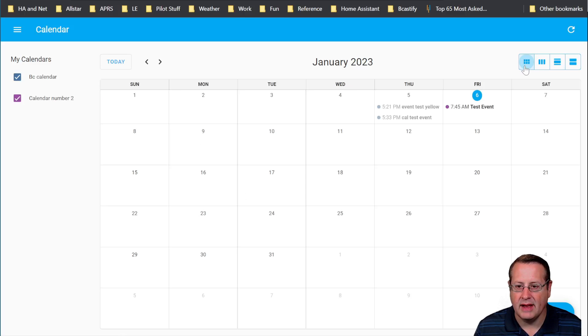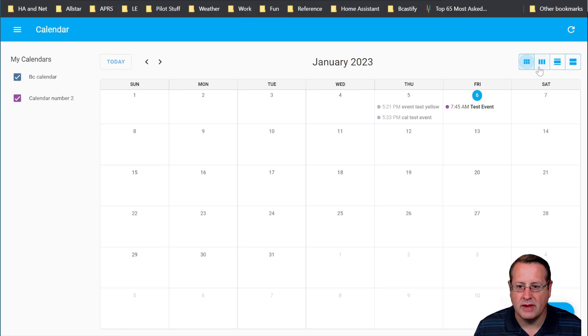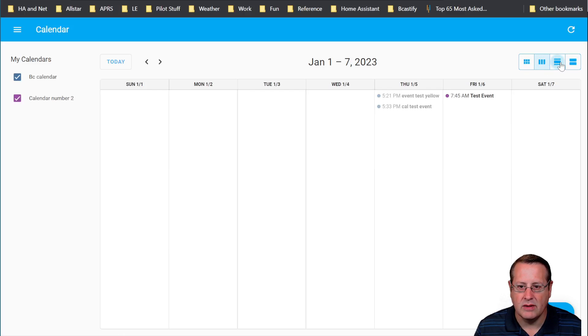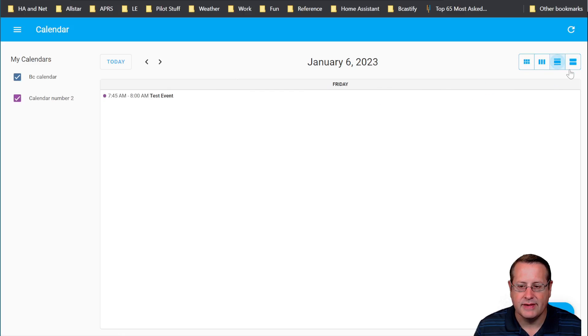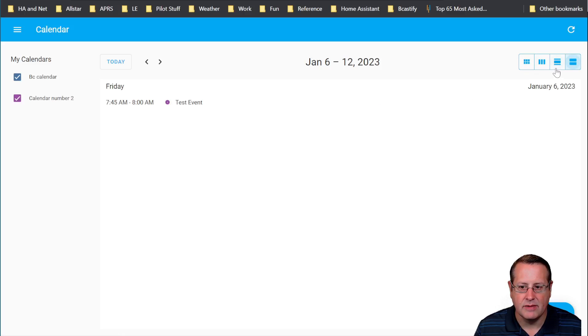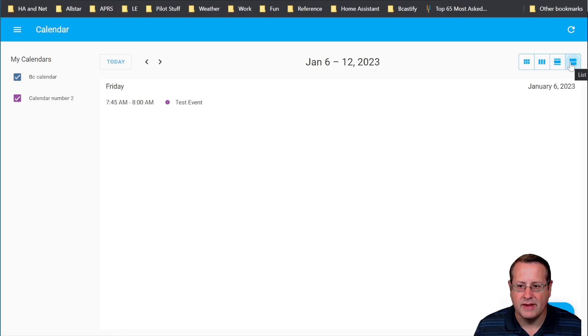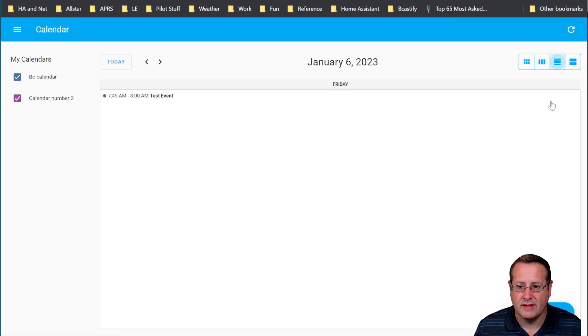And now we can look at it in either the month view, the week view, this type of day view, and this type of day view. If you do the day view of this one right here, this is last seven days in a list and this is today's date in a list.